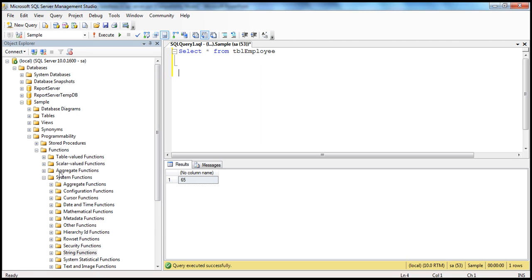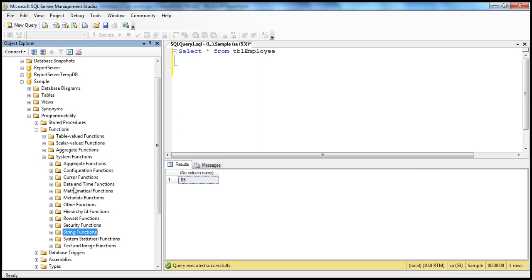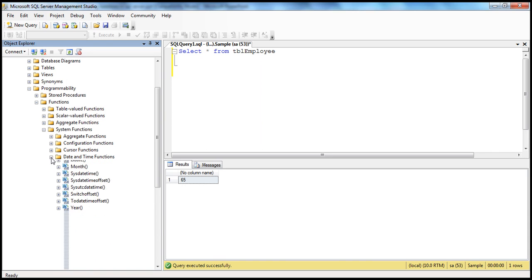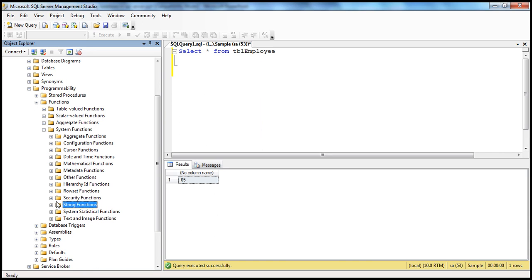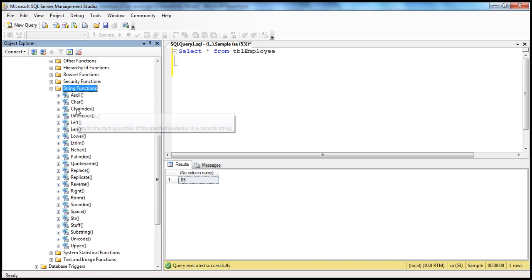If you want to see all the system functions available in SQL Server, expand the Programmability folder, then Functions, then System Functions. You should see all the system functions categorized by what they perform. To aggregate values, use aggregate functions like SUM, COUNT, etc. For date and time work, we have date and time functions, covered in a later session. For strings, we have string functions — today we'll look at some of the commonly used ones.